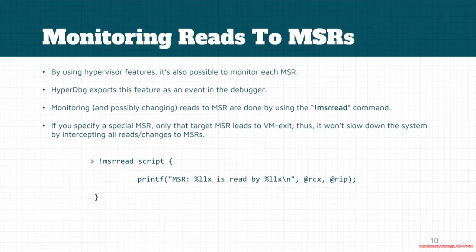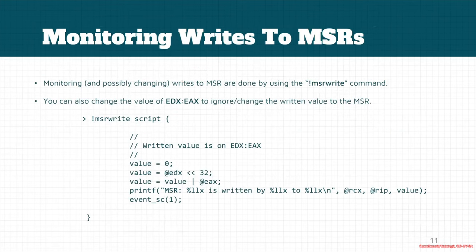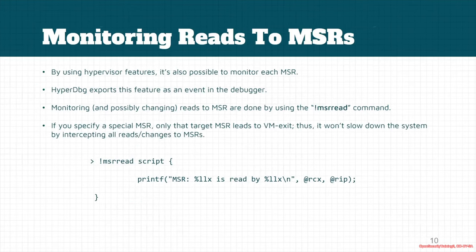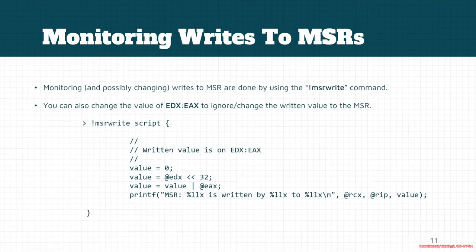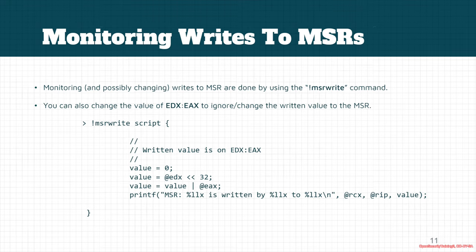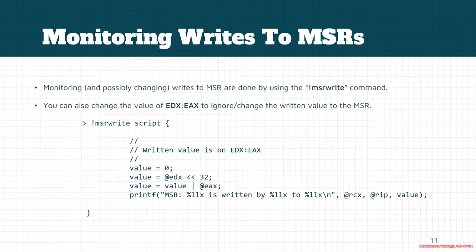Let's see the wmsr command, the command that monitors the WRMSR instruction. If there's any change to these MSR registers, we can monitor it by using the MSR write or !msrwrite command. We can change the value of EDX which will eventually be written to the MSR.